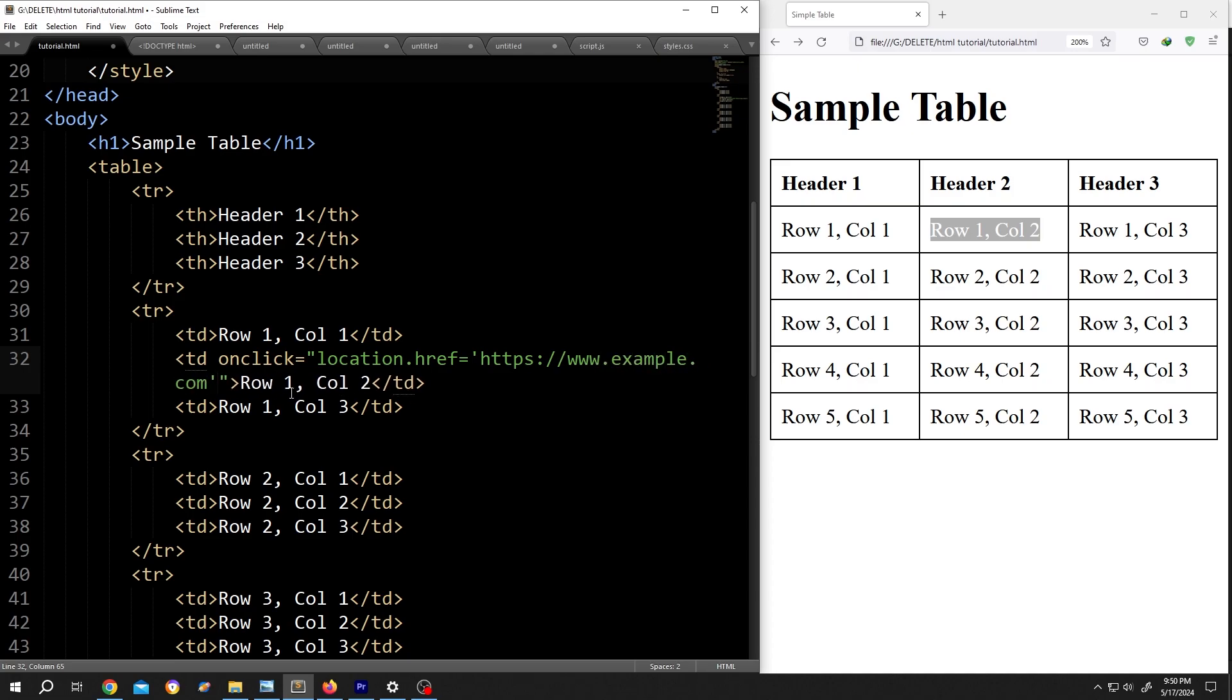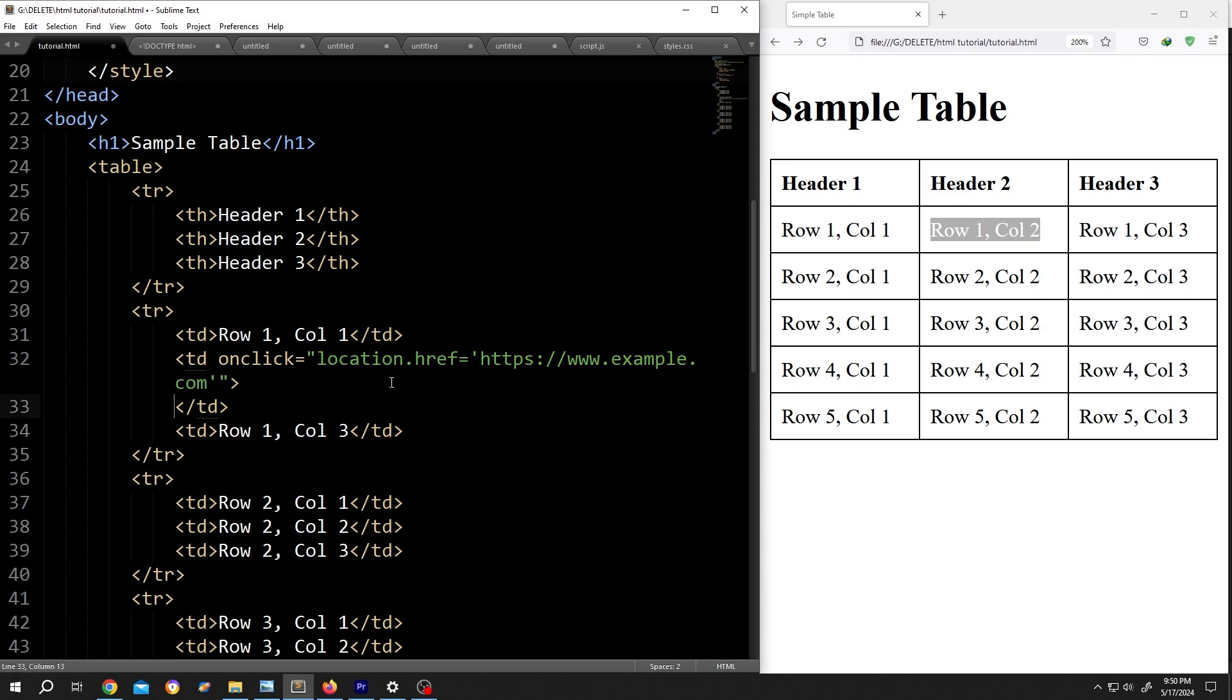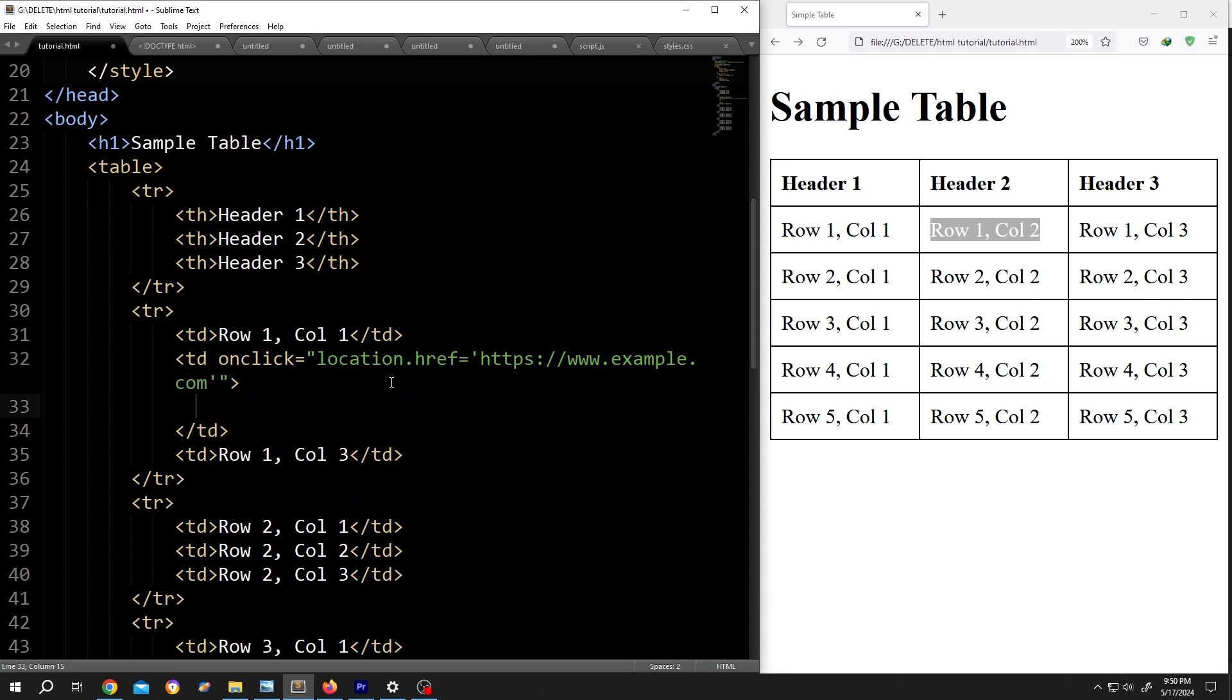Now, go to the part where we have our cell text. Give it some space. Now write less than a for anchor, a space href equals double quotation greater than.